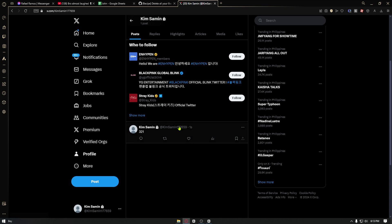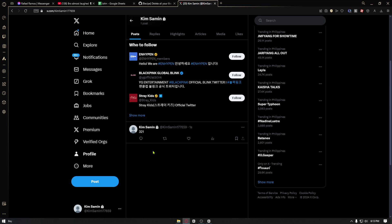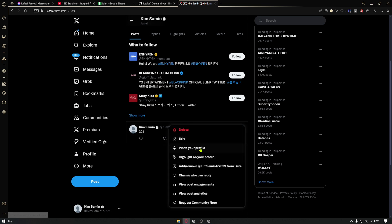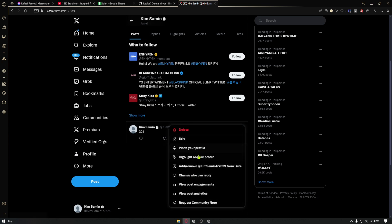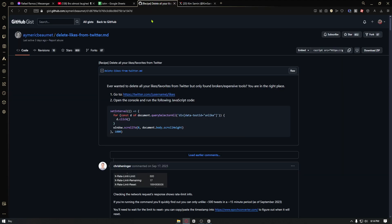Now to delete all of your tweets and likes on Twitter, all you have to do is navigate through this page right here, which is delete likes from twitter.md. It's from GitHub. You can just go ahead and copy this code right here.